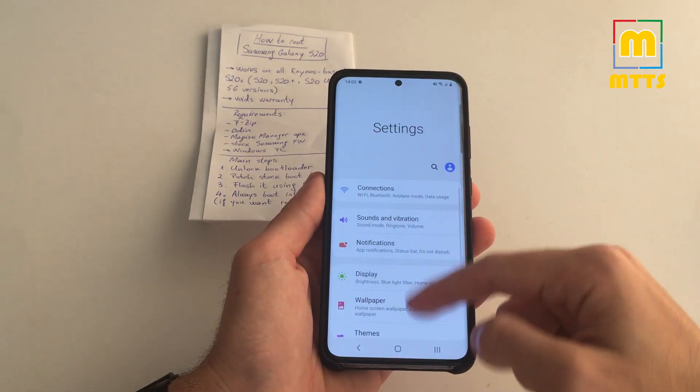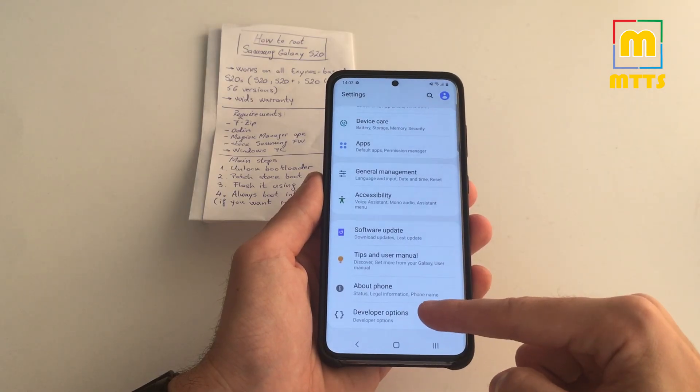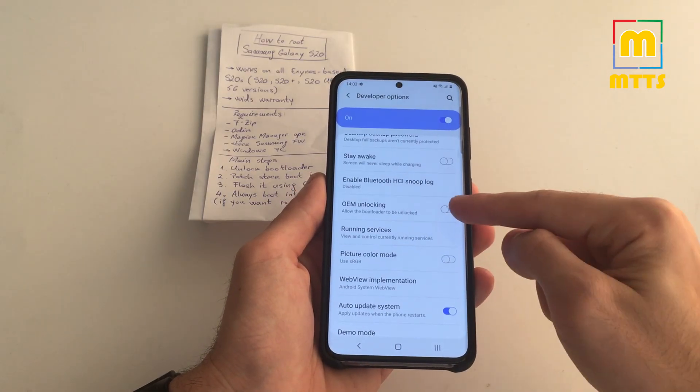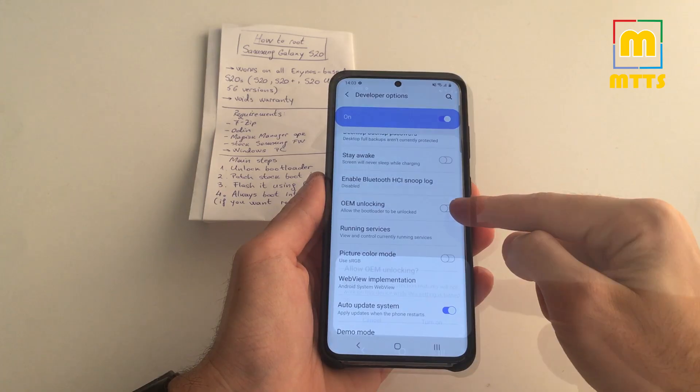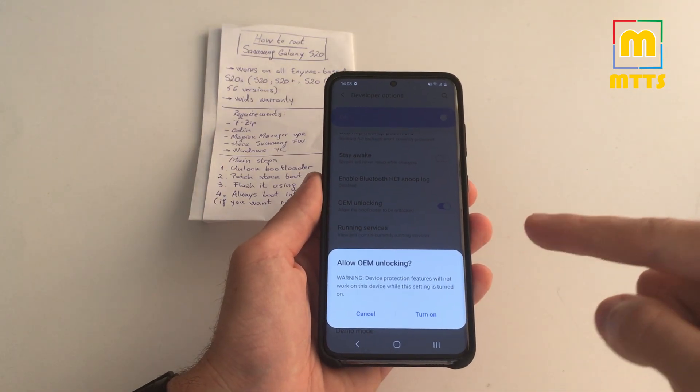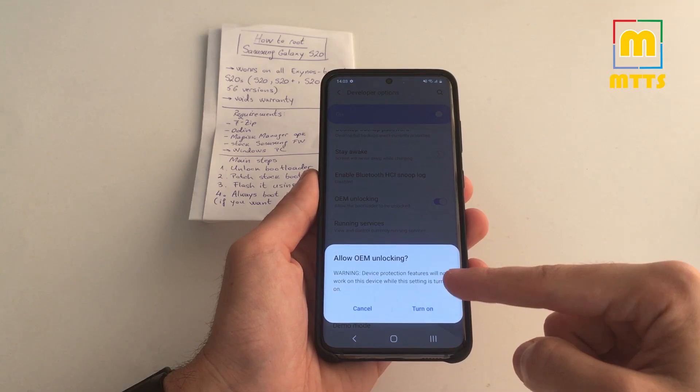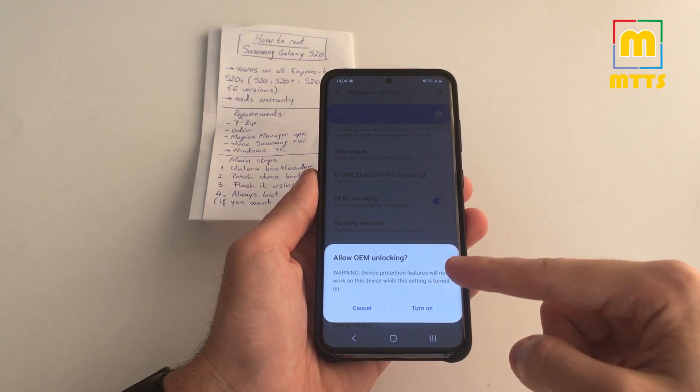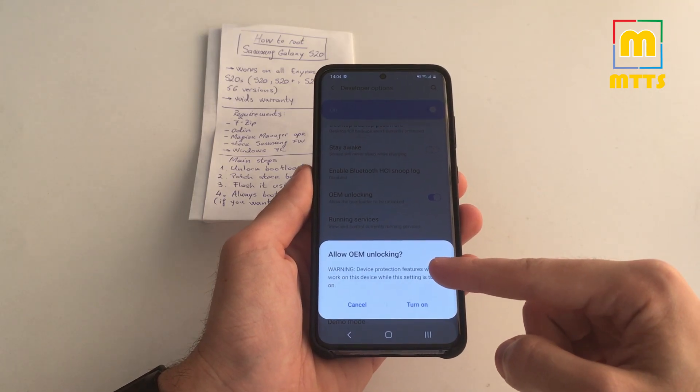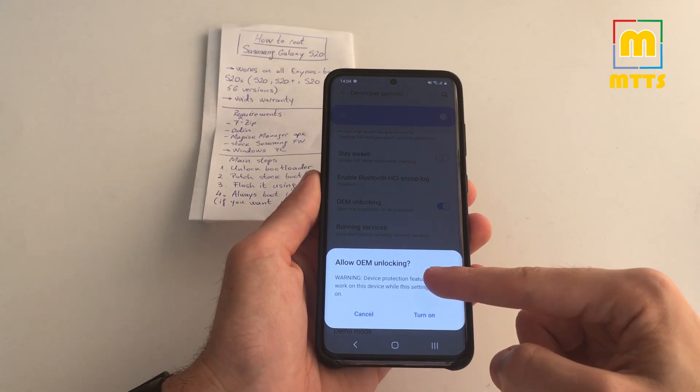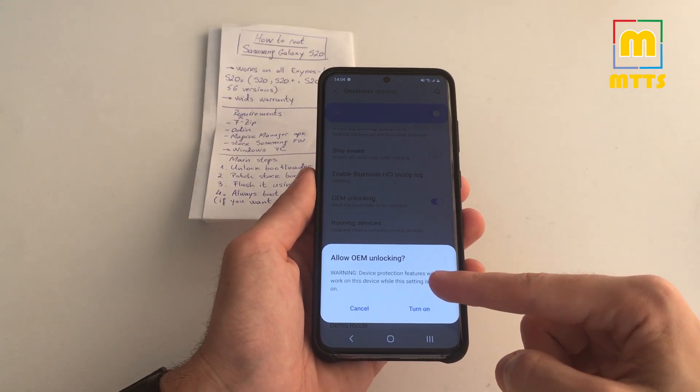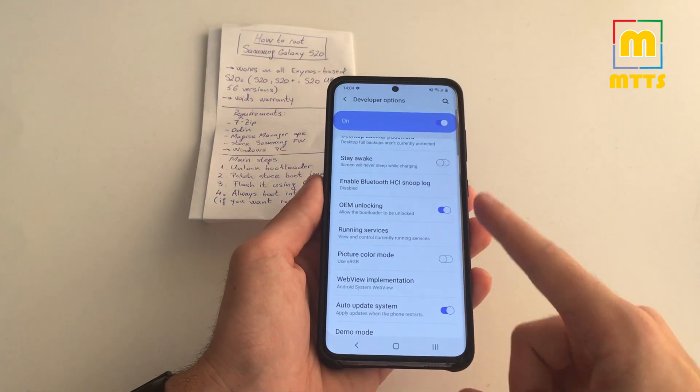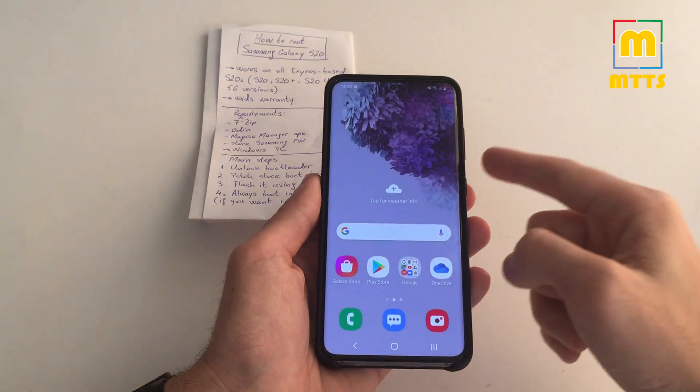Go back into Settings. You have Developer Options here, and tick the OEM Unlocking box. Just be aware of the fact that when you unlock the bootloader, the device will be wiped, so make sure you have a backup or you make a backup beforehand. Otherwise you will lose all the data on your device. This was the first step.